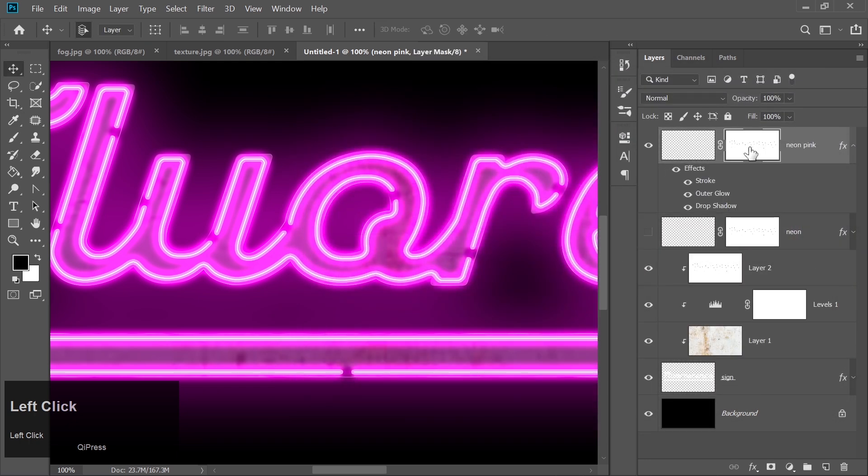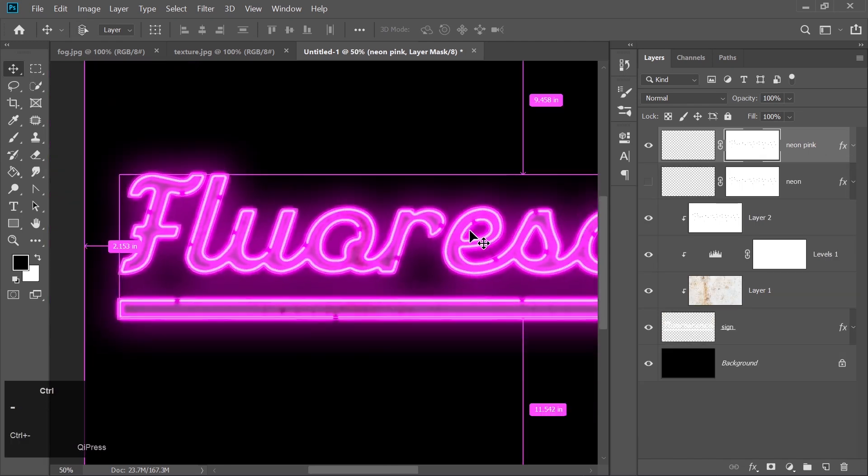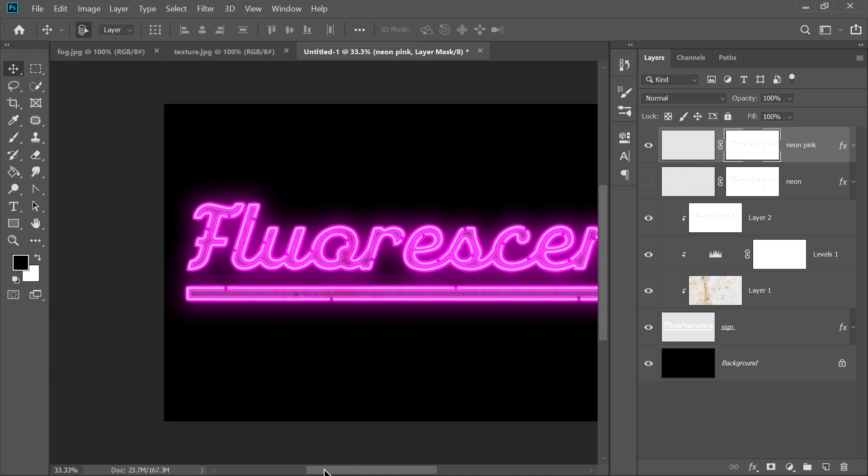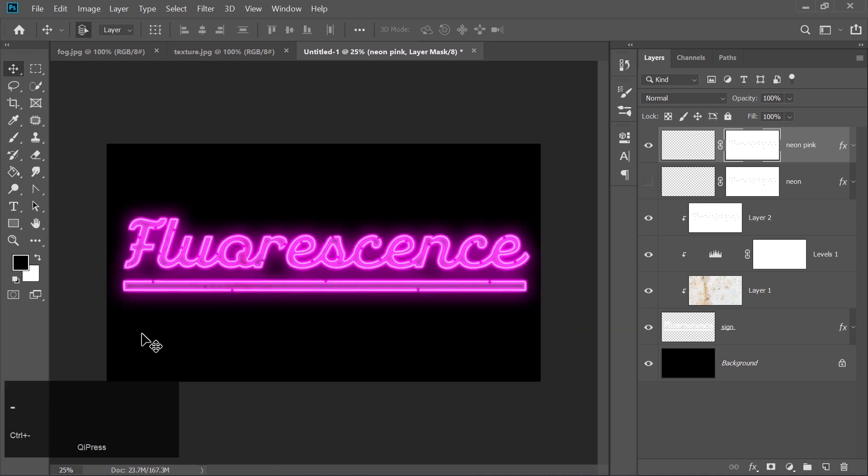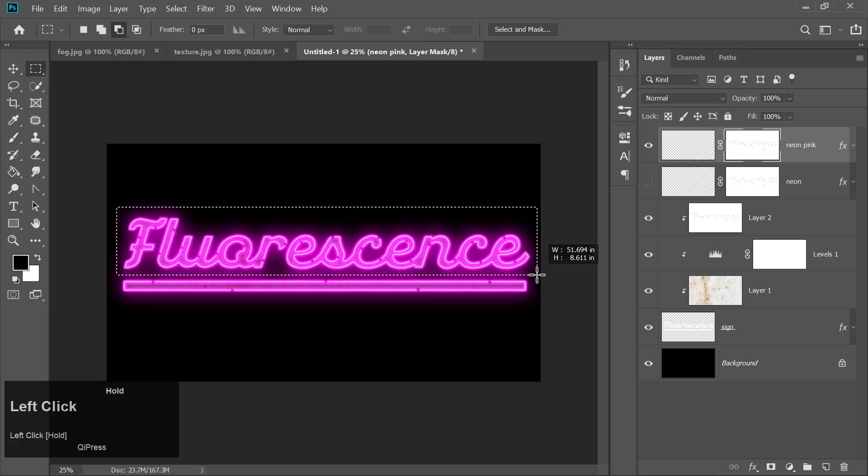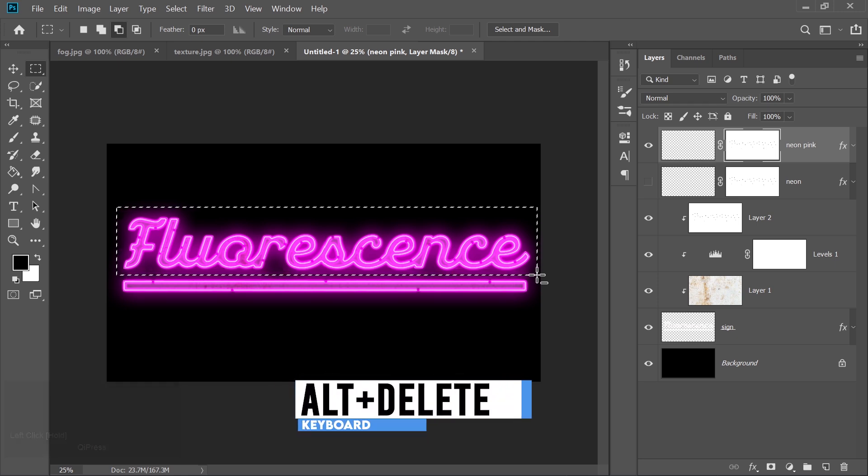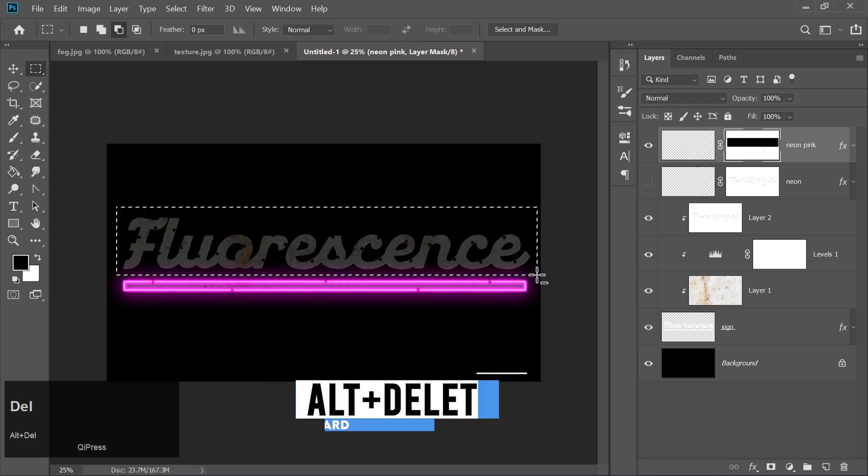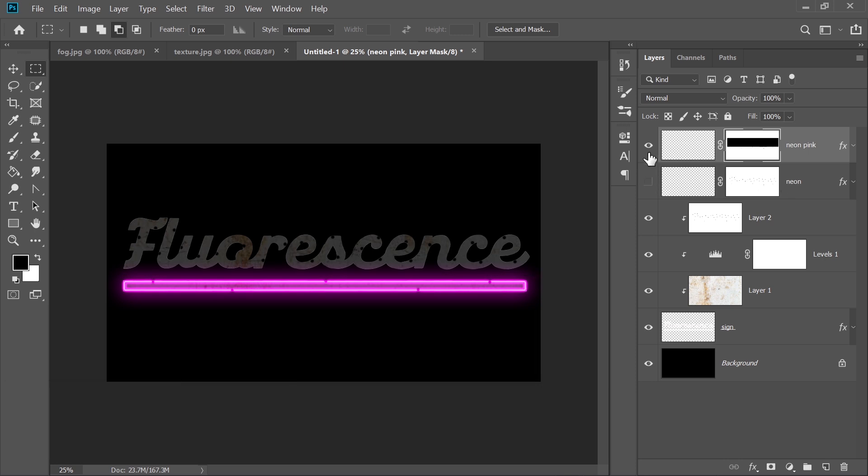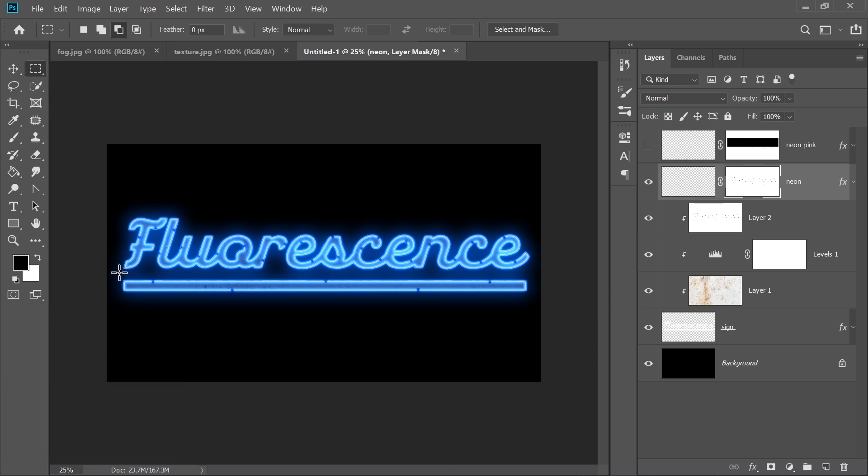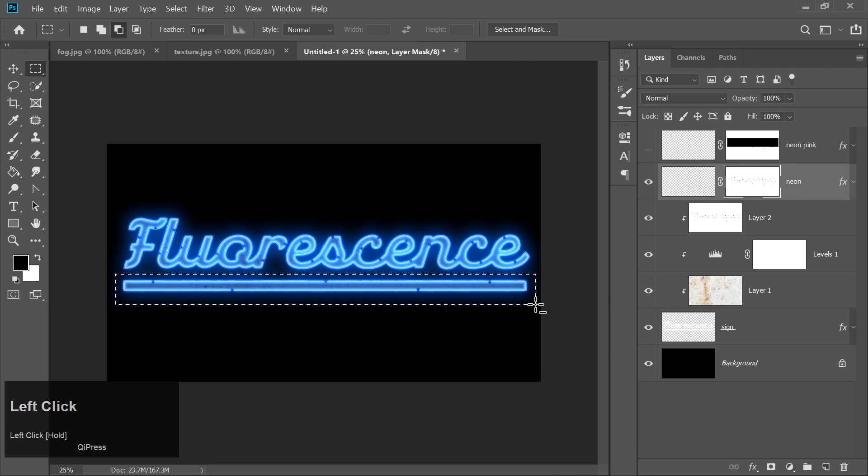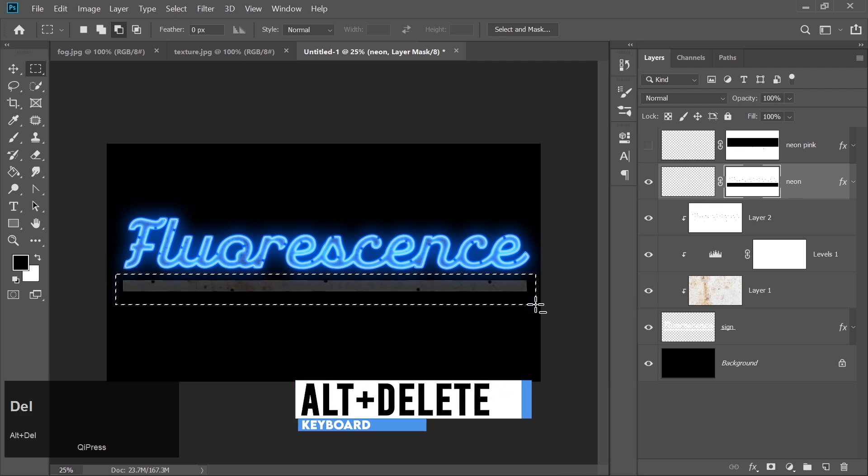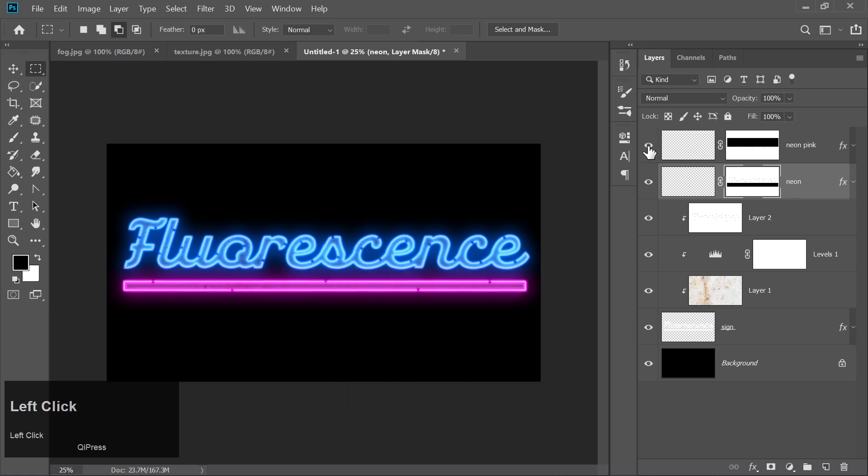Click on the layer mask of the neon pink layer. Use the Rectangular Marquee tool to make a selection. Then press Alt plus Delete with the foreground color set to black. Now hide the neon pink layer. Select the neon layer mask and make a selection around the underline. And press Alt Delete and turn on both layers.